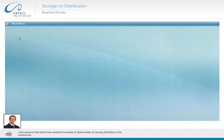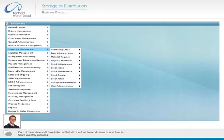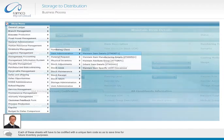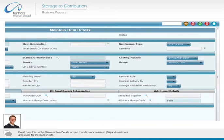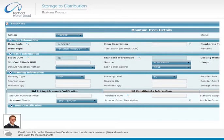Let's assume that David has received hundreds of steel sheets of varying thickness in his warehouse. Each of these sheets will have to be codified with a unique item code, so as to save time for future inventory purposes. David does this on the maintain item detail screen. He also sets minimum 10 and maximum 20 levels for the steel sheets.